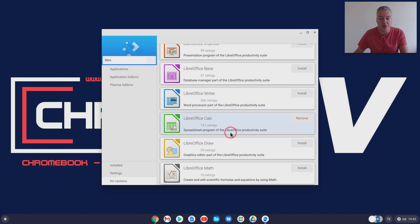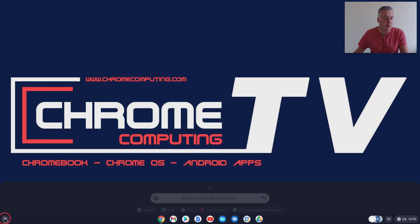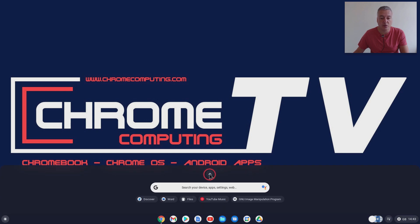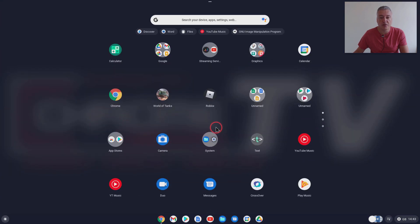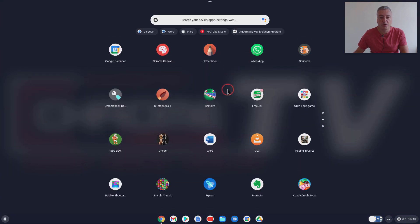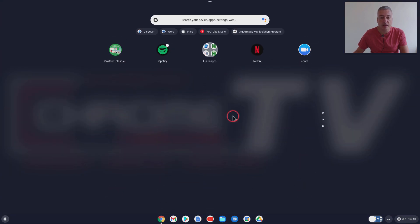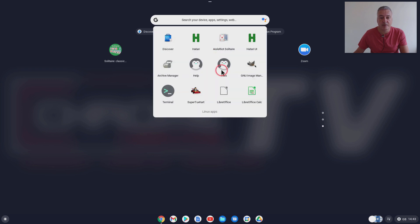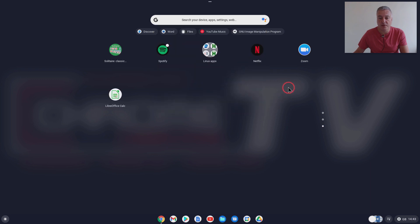You can close that down and then go to your start menu or launch menu, scroll down and you can see there Linux apps and there it is there. We don't need to leave it here, we could create a group.